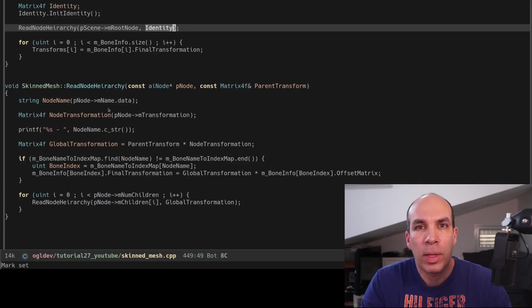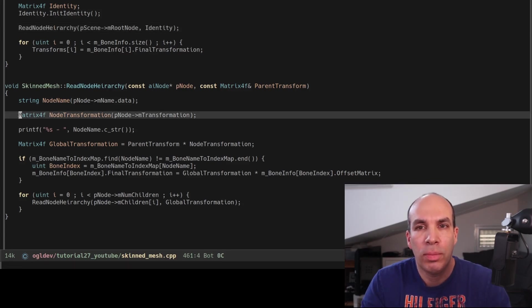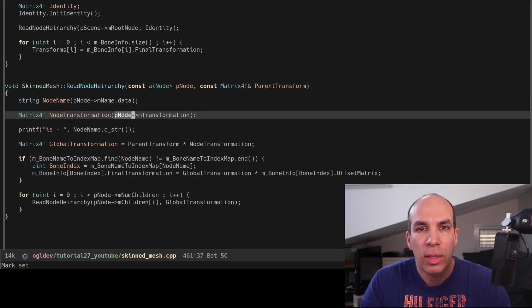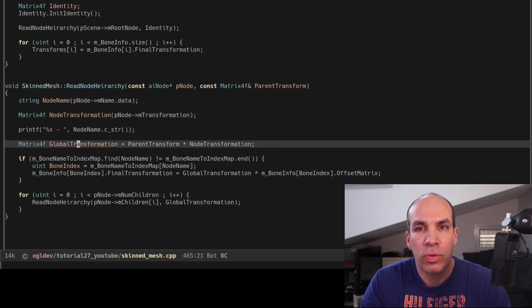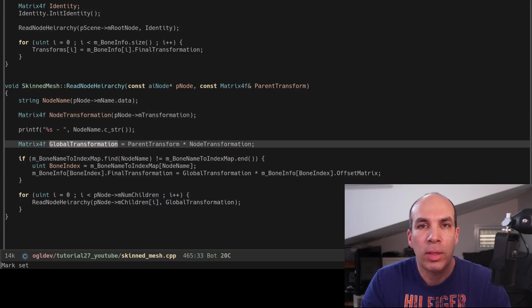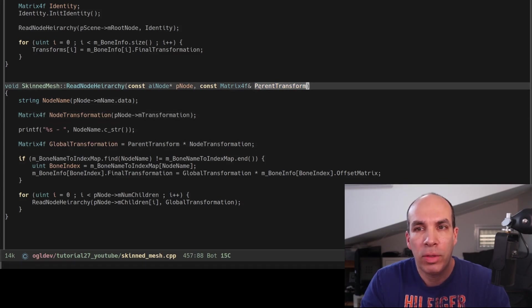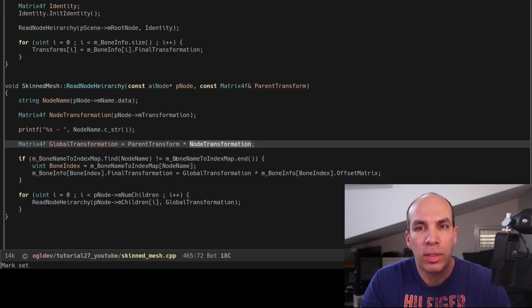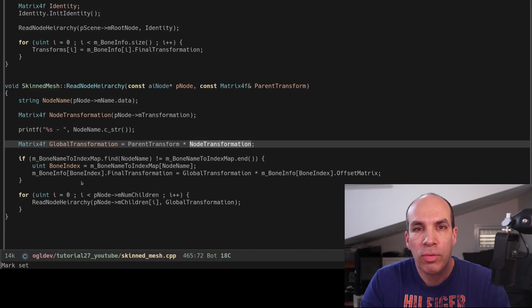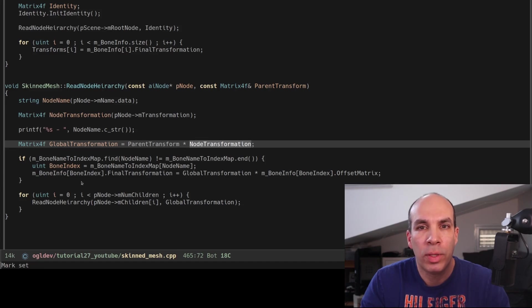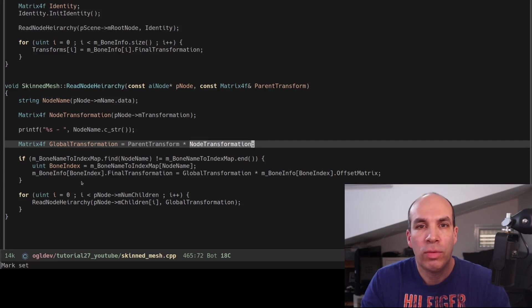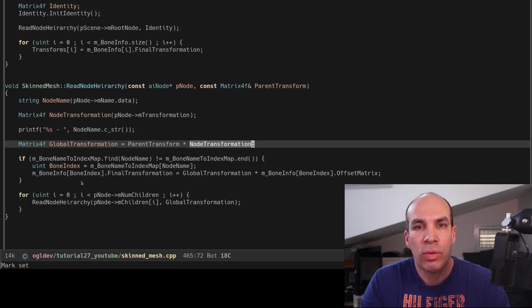We start by creating a node transformation matrix using the m_Transformation matrix from the node. Next we create a global transformation matrix by multiplying the parent matrix with this matrix. So we are actually traversing the graph from top to bottom rather than from the node back to the root because this global matrix is going to be used in the calculation of all of its children, so by going from top to bottom we can calculate it only once.